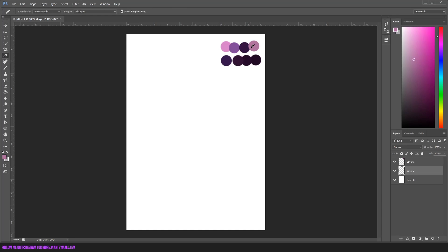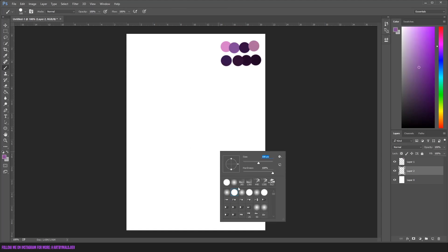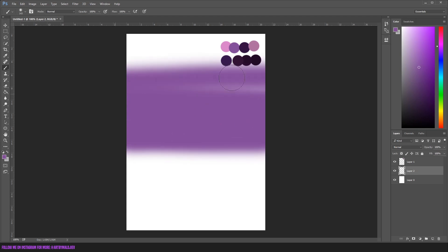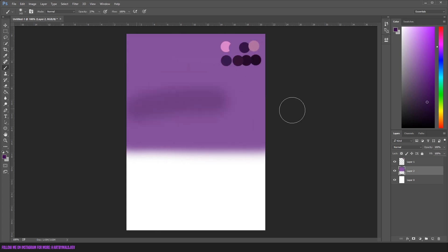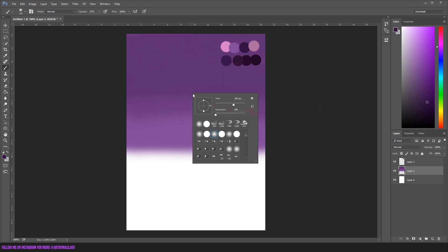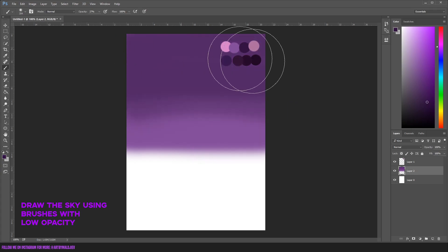What's up everyone, today is the second part of the 'you can draw this in 10 minutes' videos and we're going to make a city skyline at night. If you have Photoshop and a mouse, you can follow the steps and draw this by yourself. Even if you're a complete beginner, you can do it.